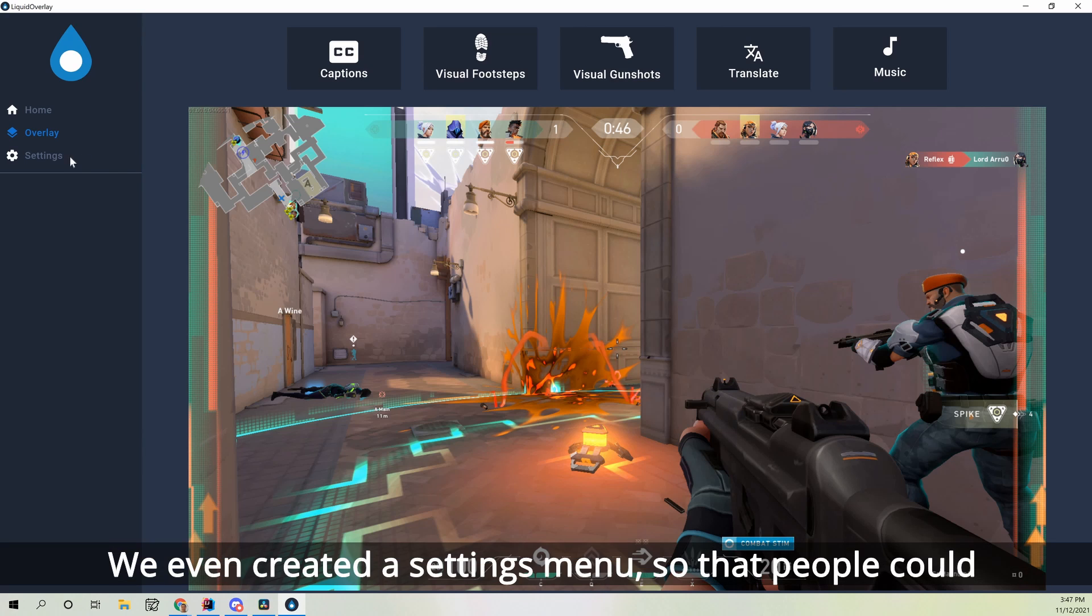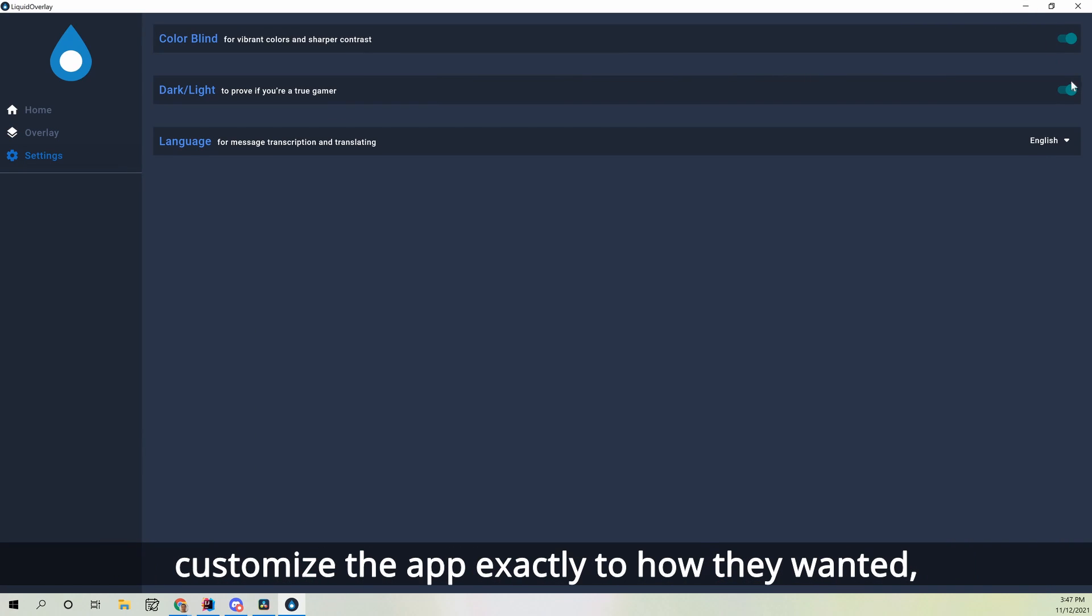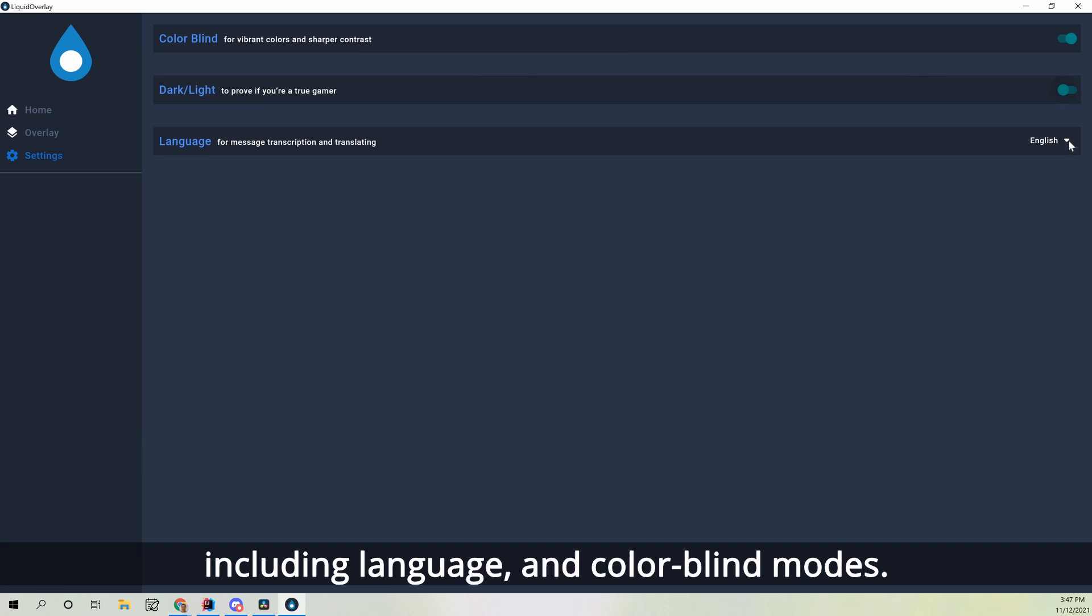We created a settings menu so people could customize the app exactly how they wanted, including language and colorblind modes.